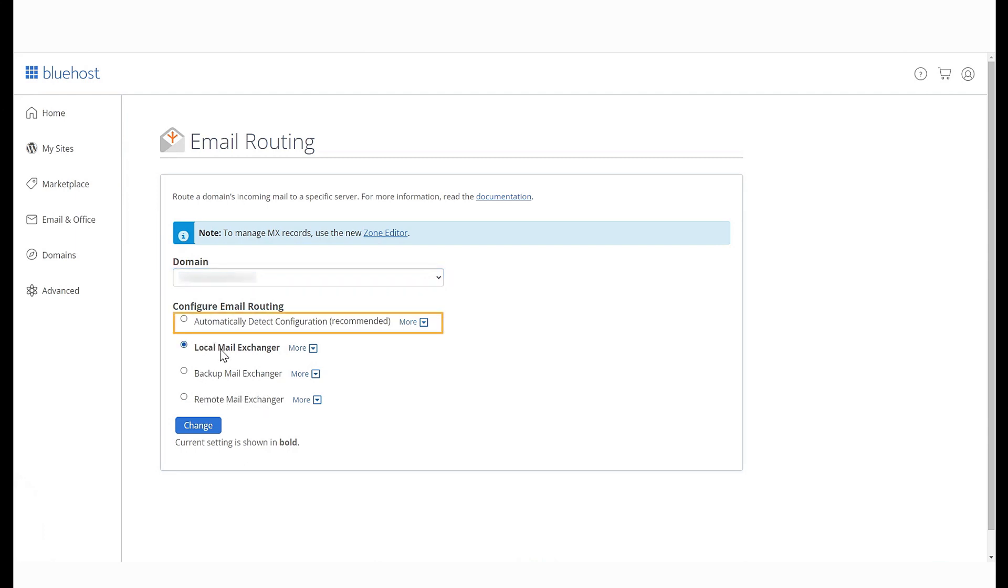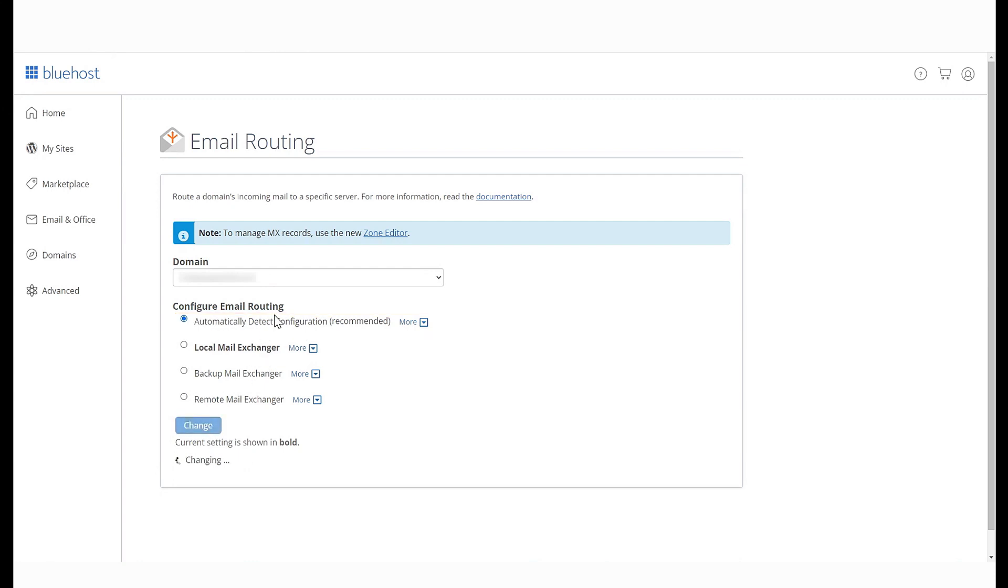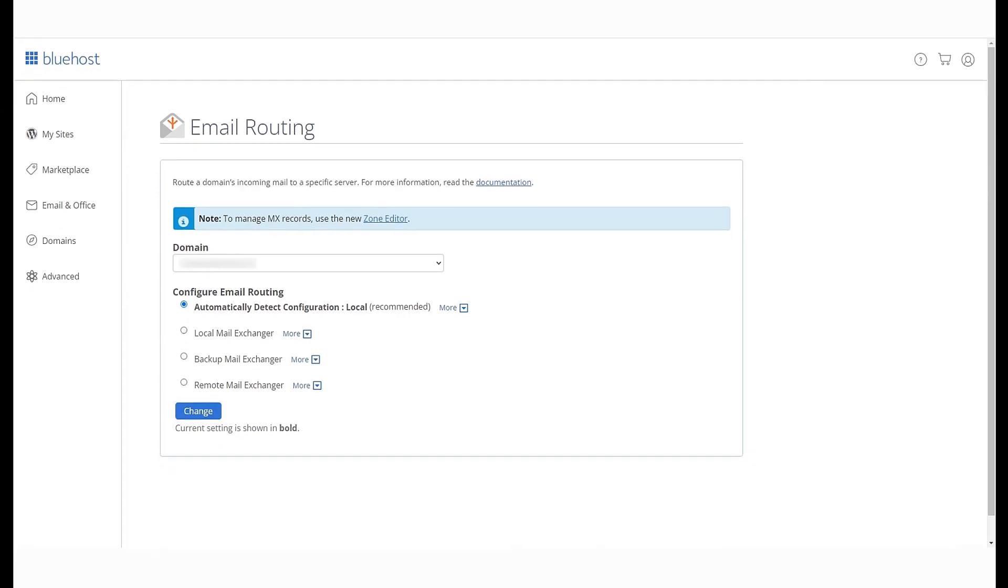Automatically detect setting. Use this setting if you aren't sure. The server will decide if the setting should be local or remote based on the MX record.